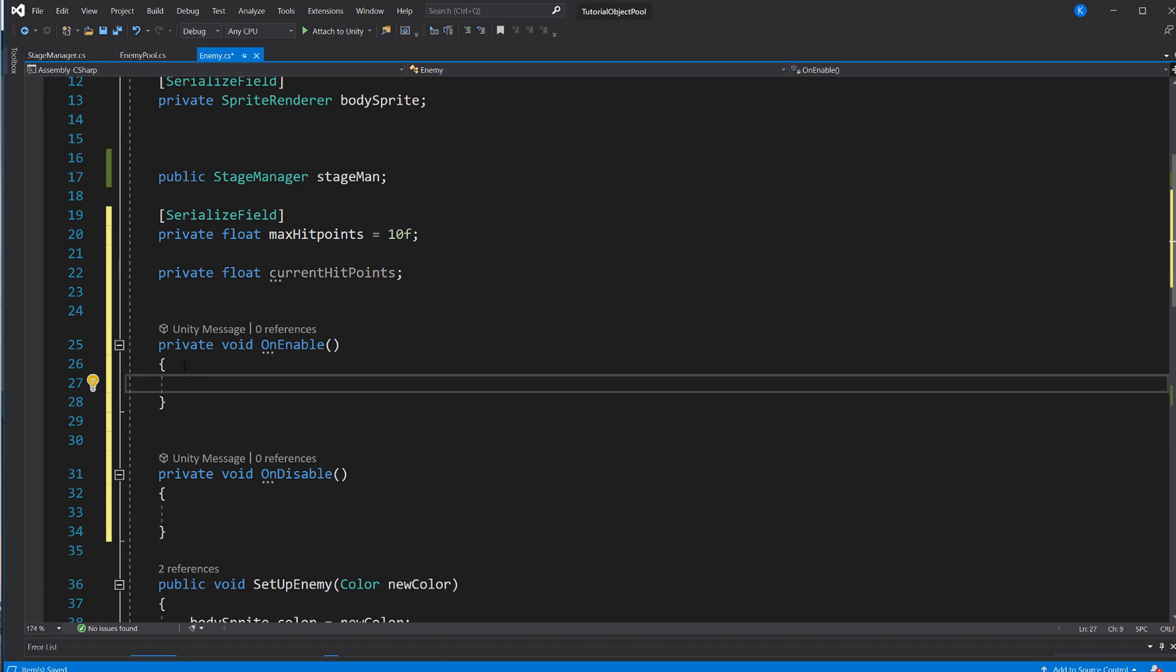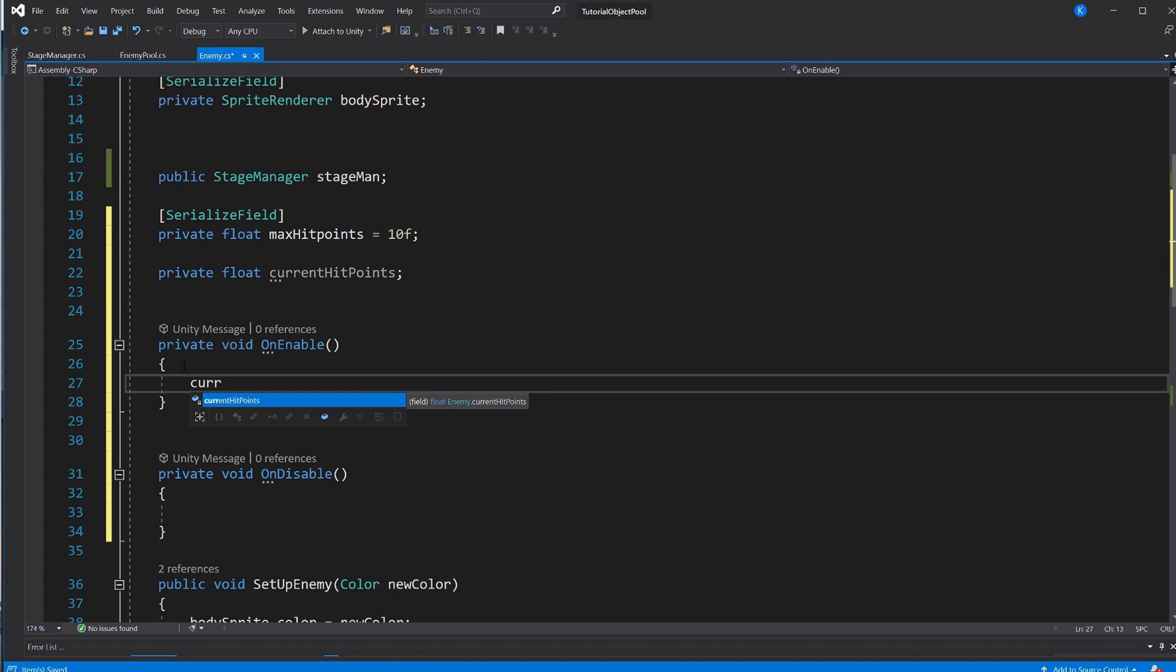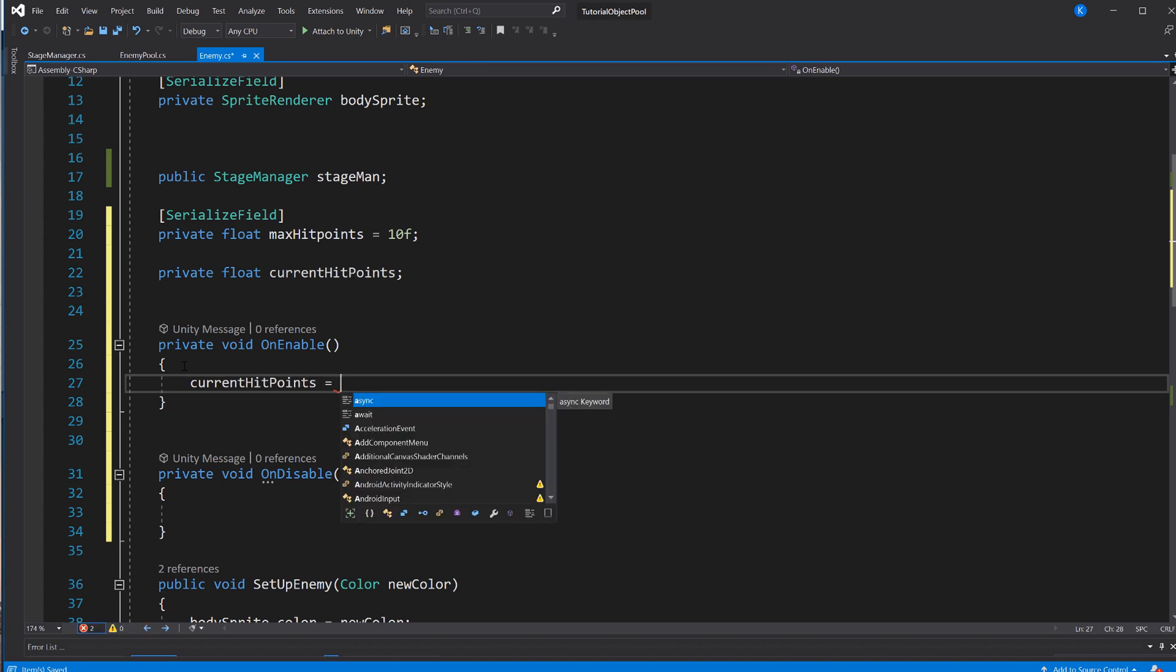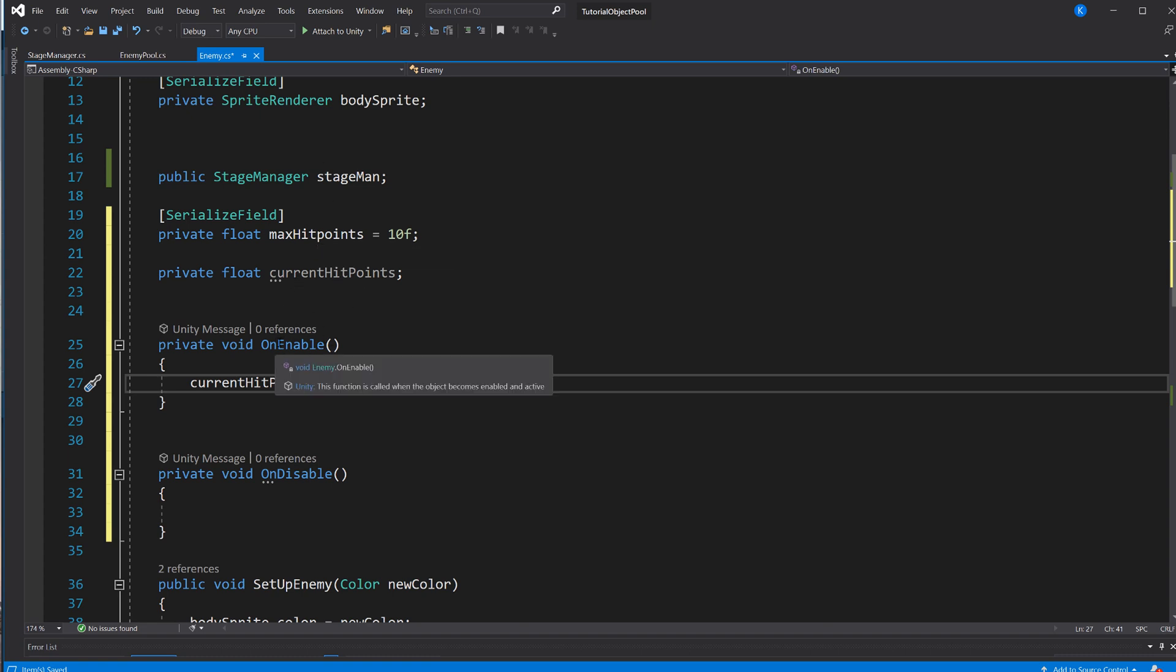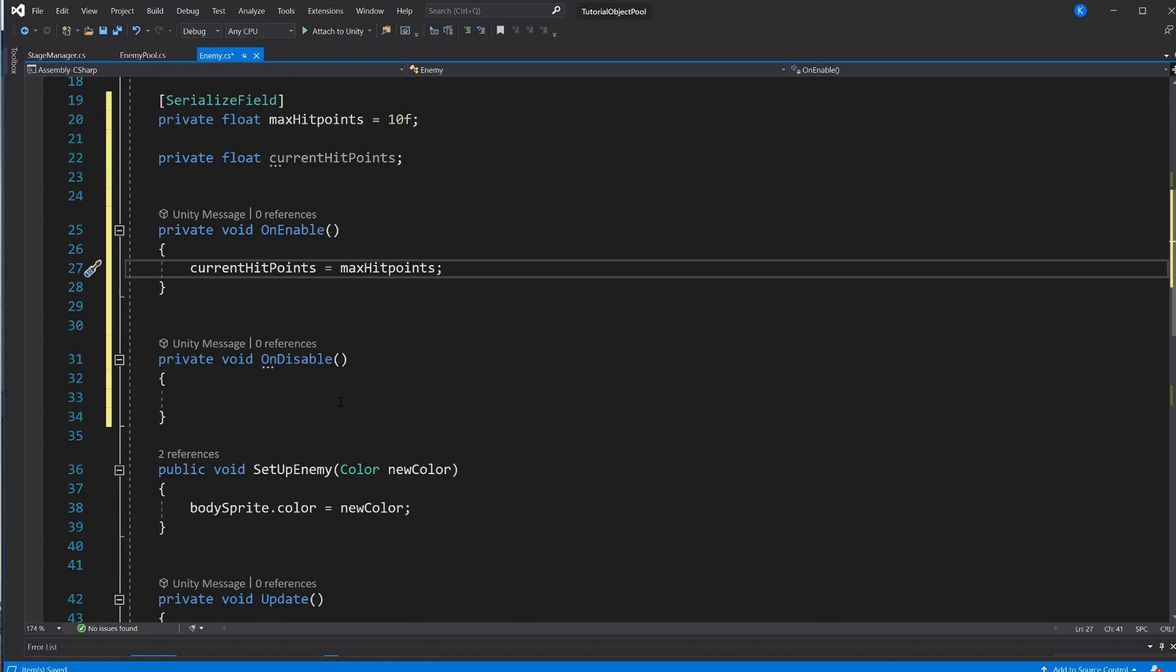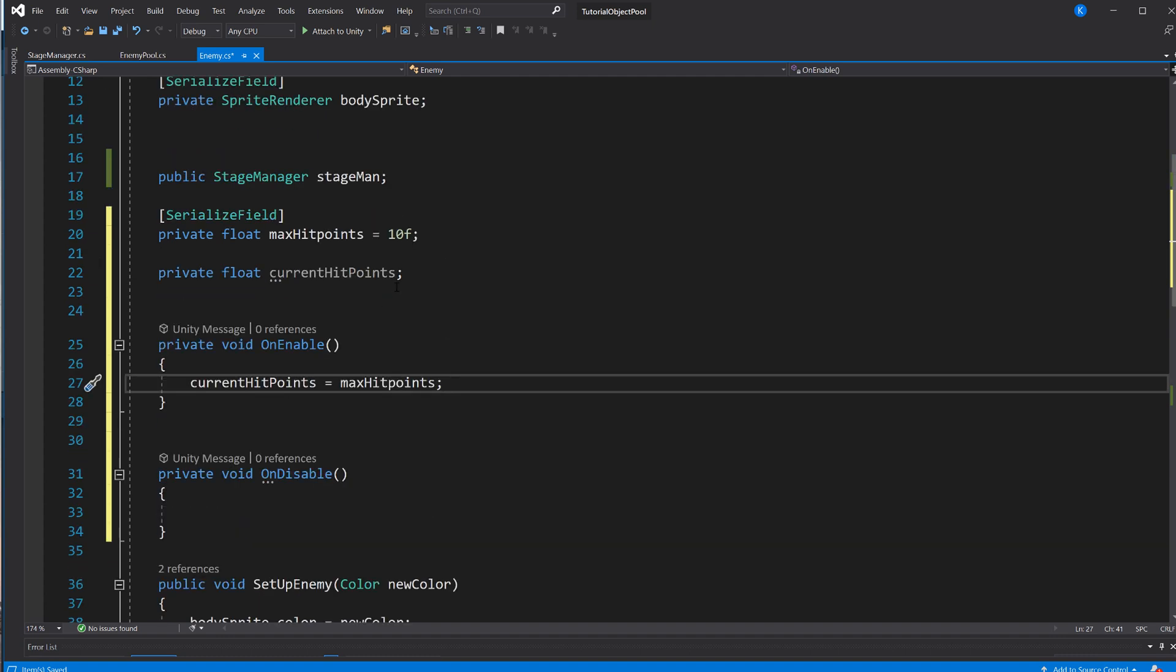And when you place the game object in the scene again, you might want to do currentHitPoints equals maxHitPoints. And you don't need a stage manager to take care of that because you already know you definitely always want it this way. And you can just use onEnable and onDisable instead of like setupEnemy. That was just an example.